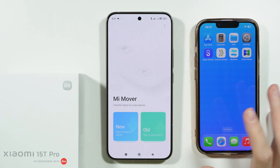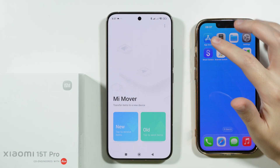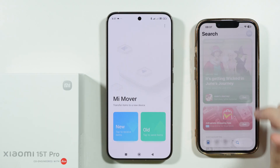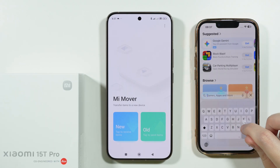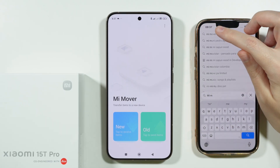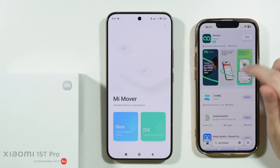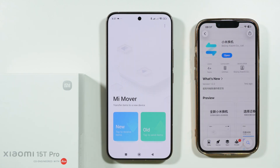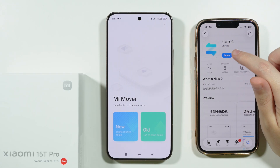On our iPhone, we're going to go to the App Store and download the same app for free. Just search for Mi Mover — for some reason it has a Chinese name, at least in my case.